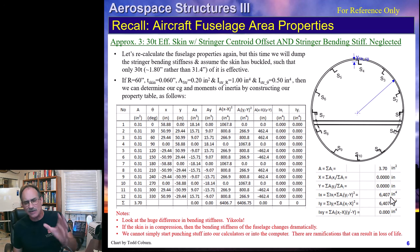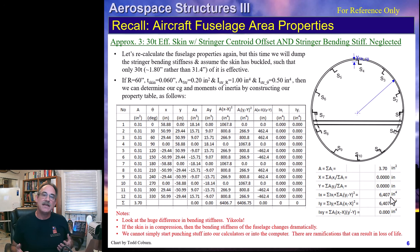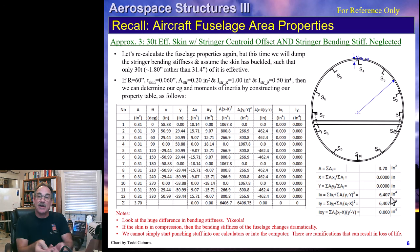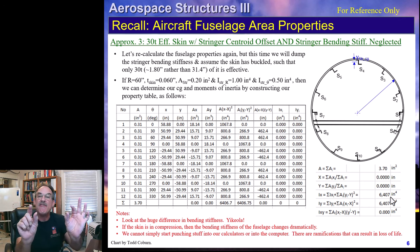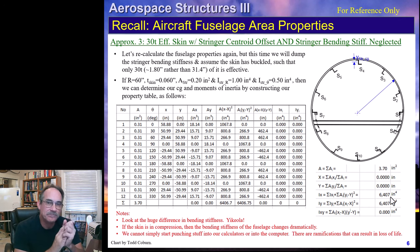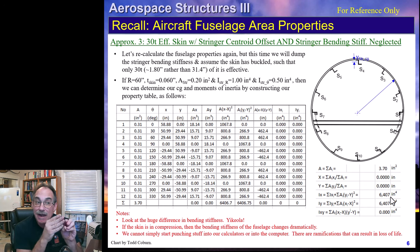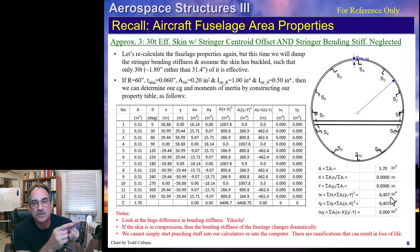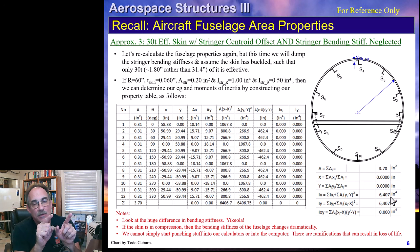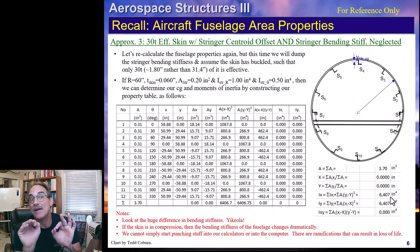We've now looked at three different approaches: full effective skin, full effective skin with stringer offset and bending stiffness, and 30T effective skin. Stringer areas can't be ignored but are better accounted for by lumping them with the skin. Stringer bending stiffness can be neglected—it doesn't matter. Stringer offset also has negligible effect. Full effective skin is a little unconservative; 30T effective skin is a little too conservative. We need a better method.